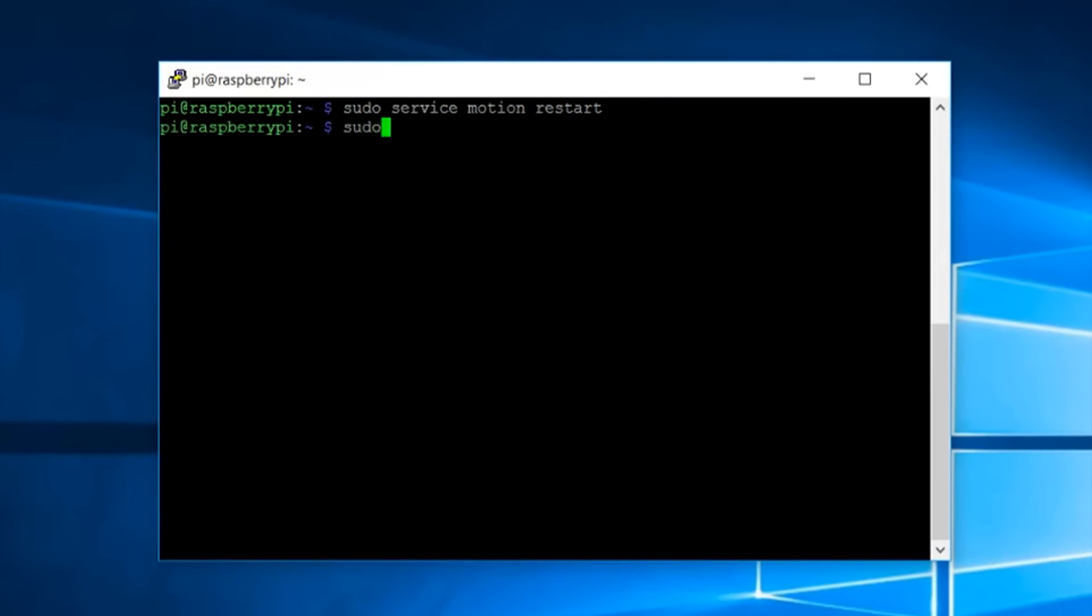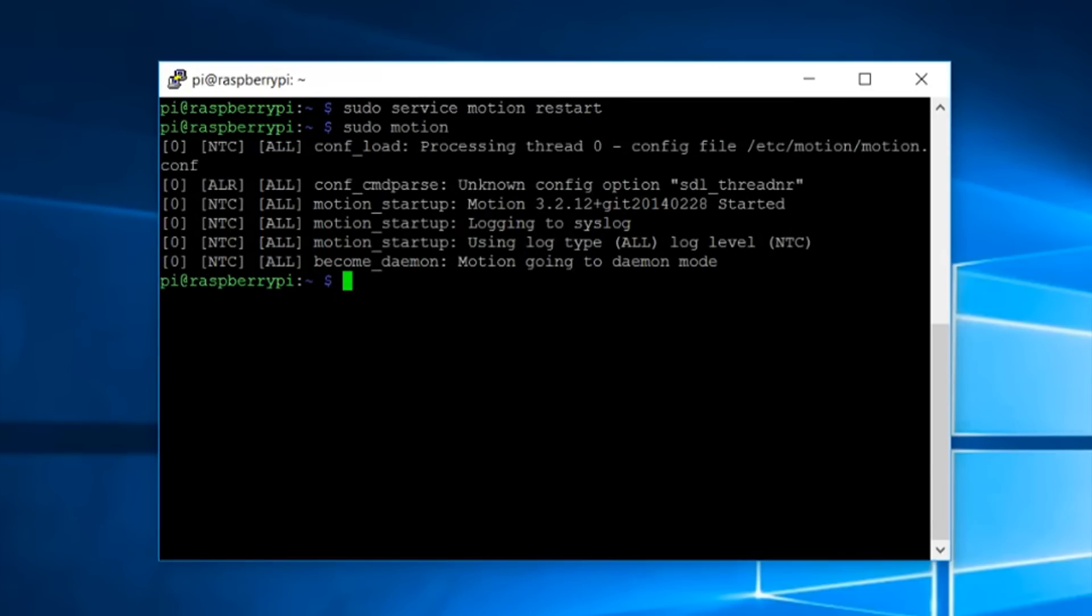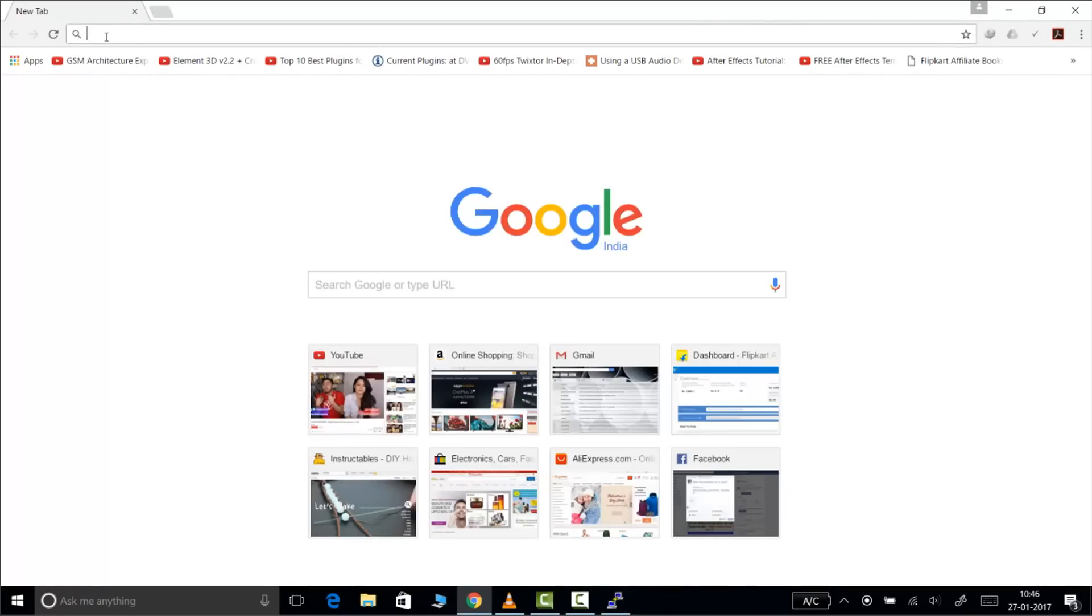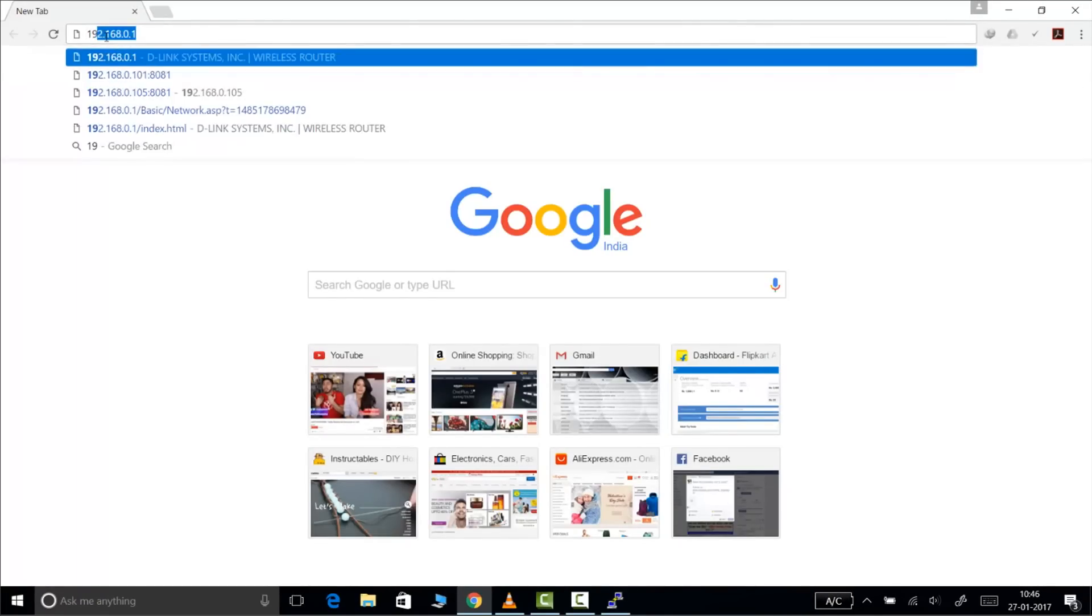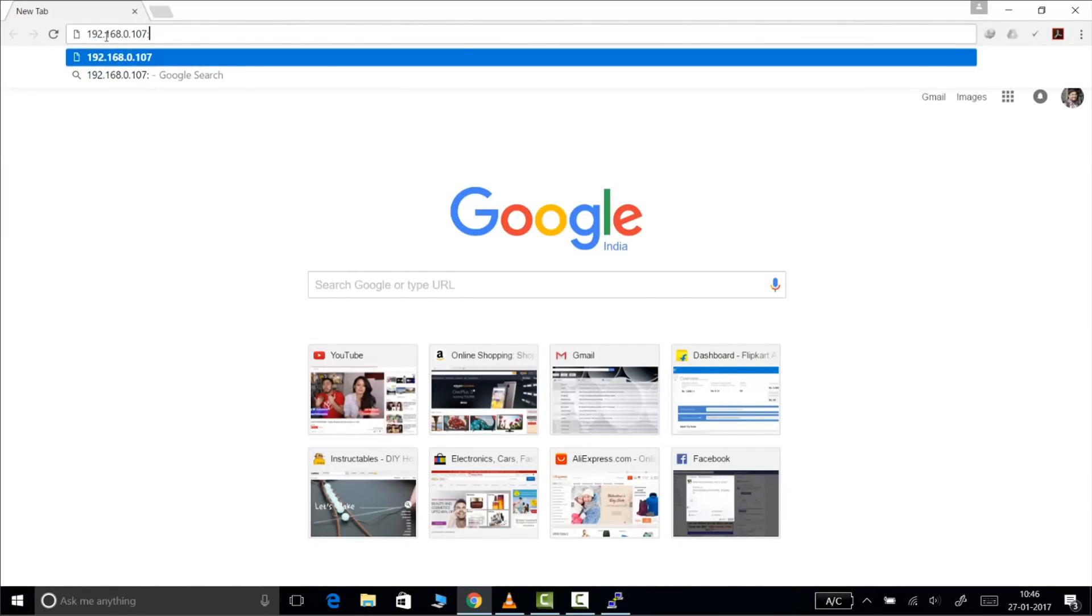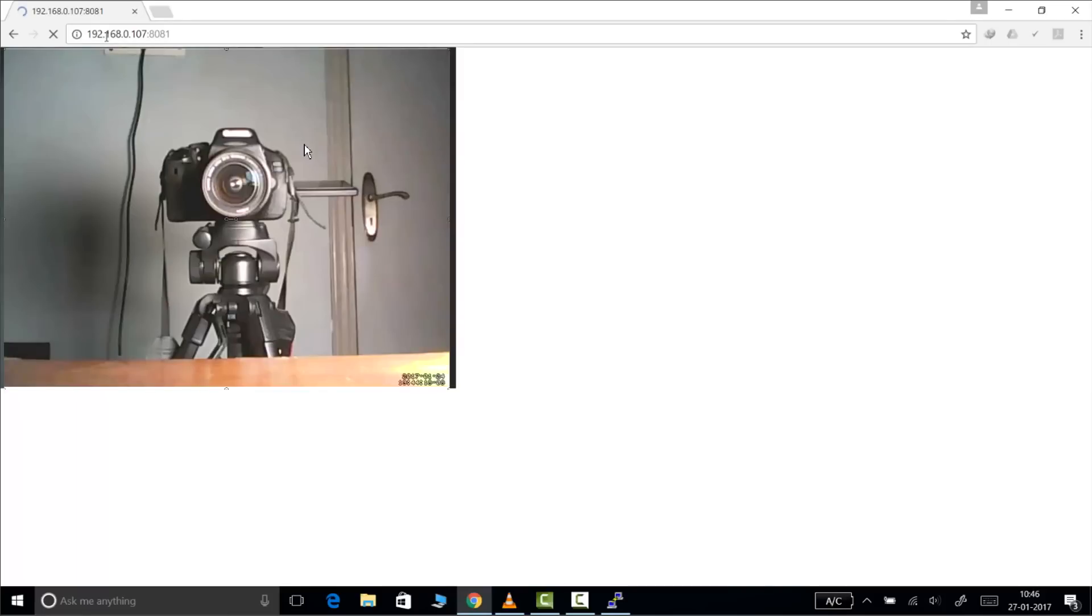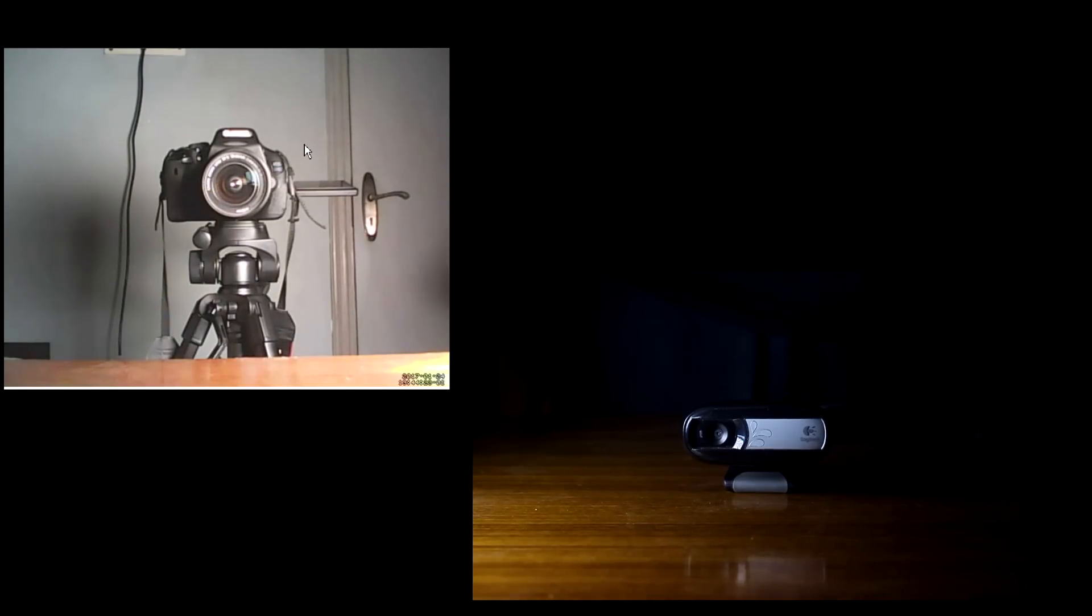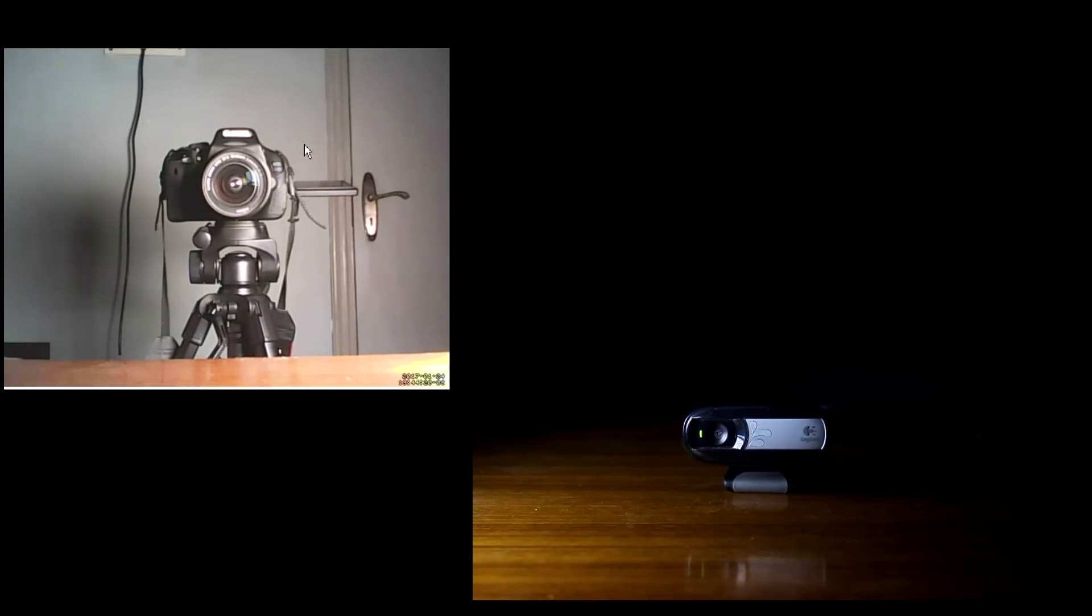Now we have to start the motion server. To do it type in the command sudo motion and press enter. Now open your browser again. Type in the IP address that is 192.168.0.107 with the port number 8081 with a colon separating them and press enter to see the feed. So this is the feed of the webcam that we can see in the browser. You can also see the webcam simultaneously that I have shot from the DSLR.